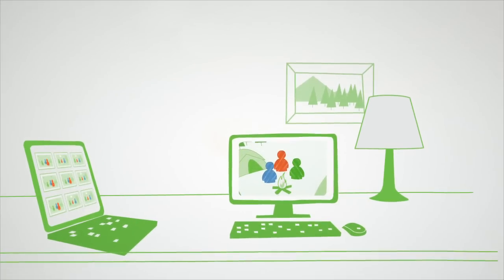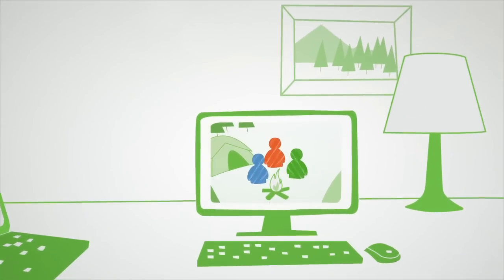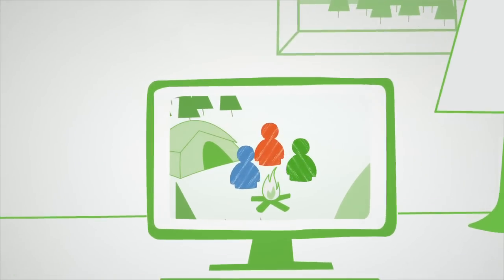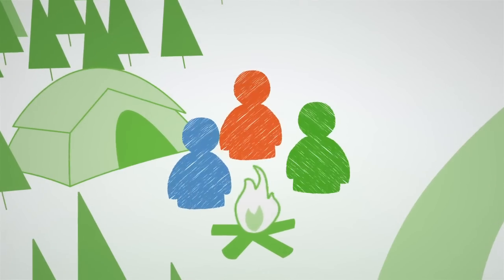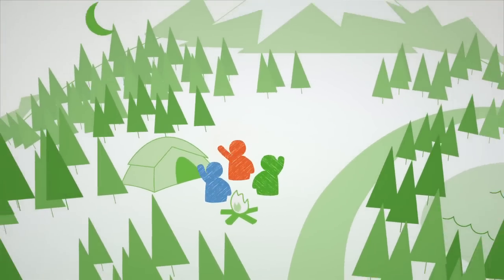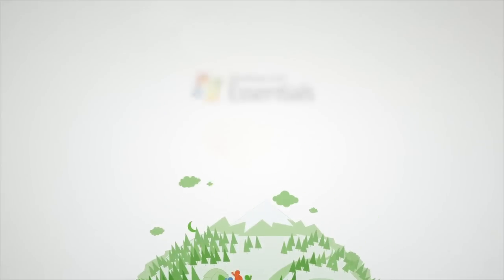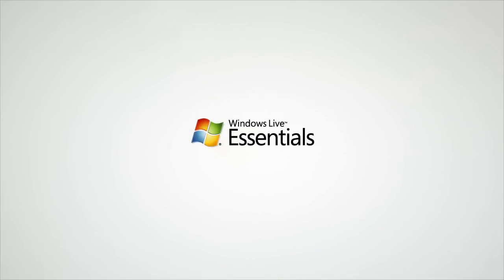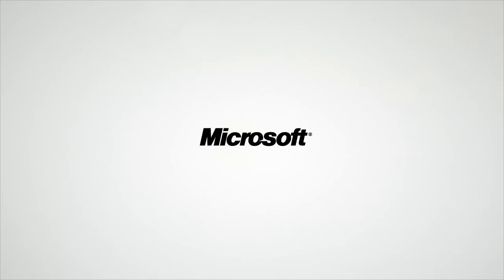Now that our friends can easily create great-looking photos and videos, and share them with their friends and families, they can get back to doing what they enjoy most, having fun. Windows Live Essentials, bringing together the PC and cloud to do more with photos, videos, mail, and your friends.